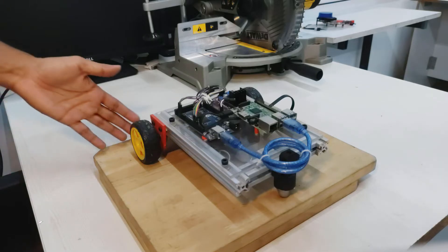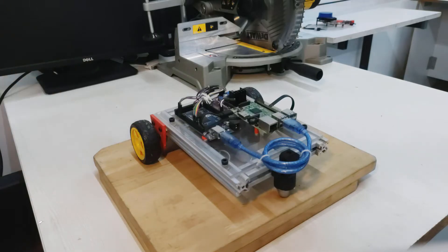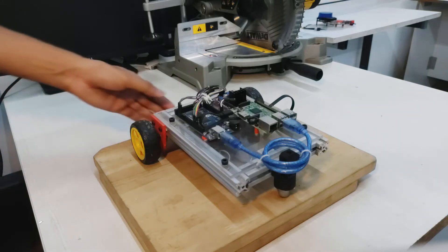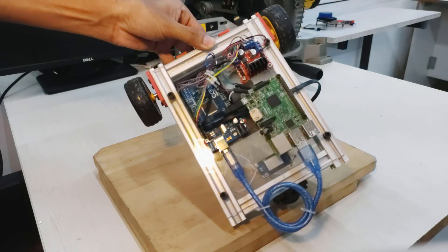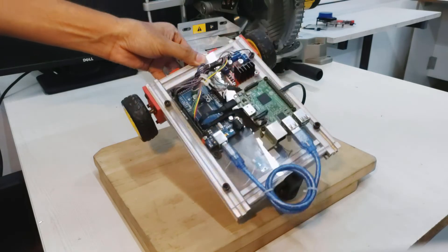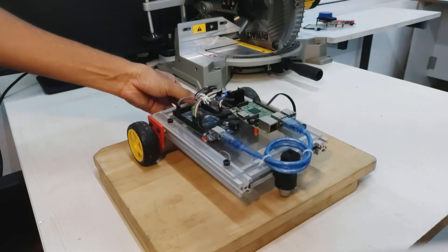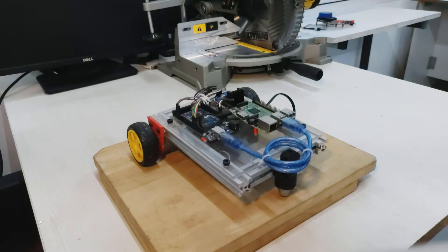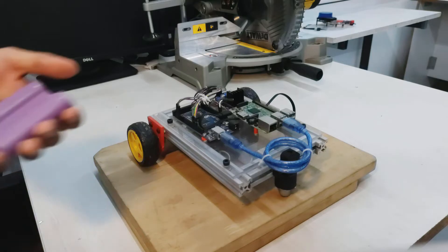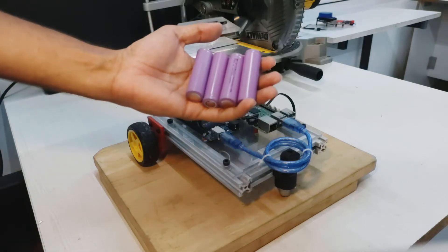Looking at the rover, not much has changed since the last video. I got sick of seeing all the wires tangled, so I had to do some wire management.